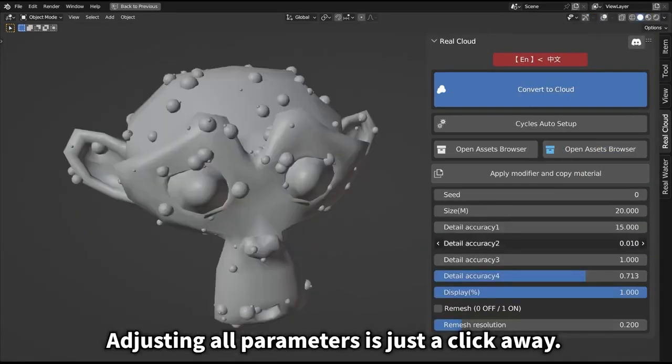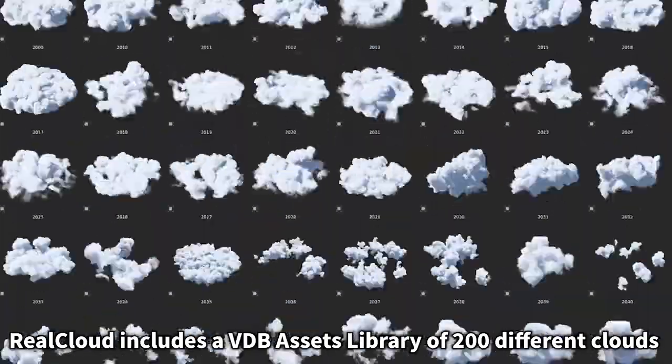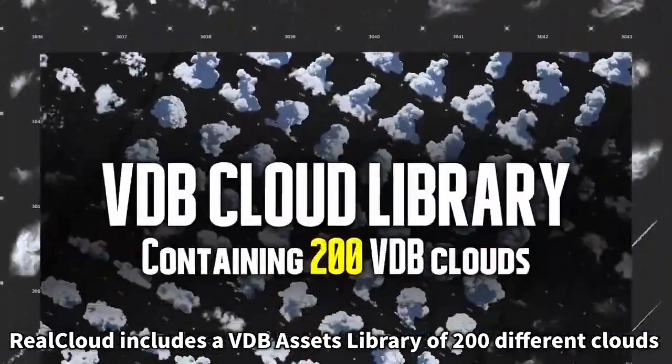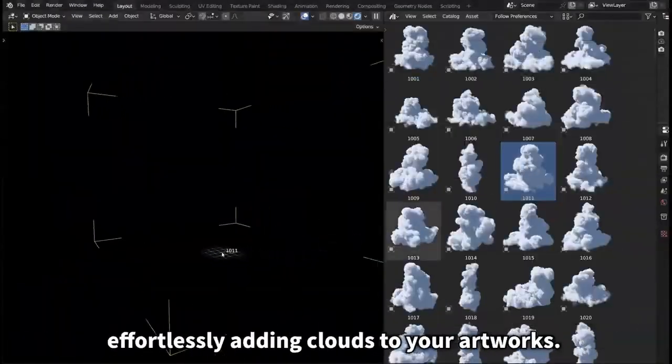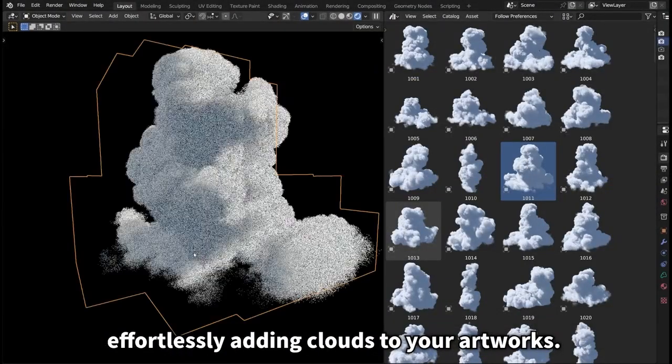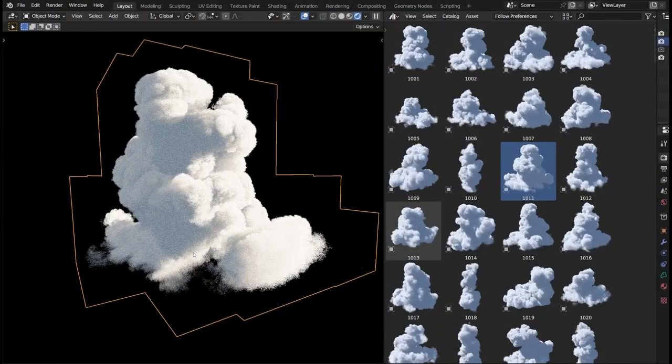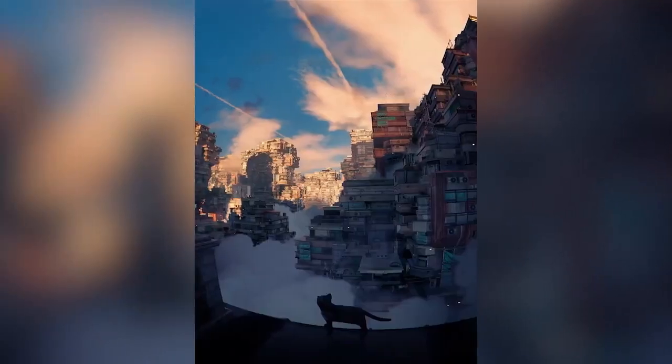In addition, it offers a library of 200 VDB clouds, providing a vast selection of cloud types and formations for easy application to your projects.